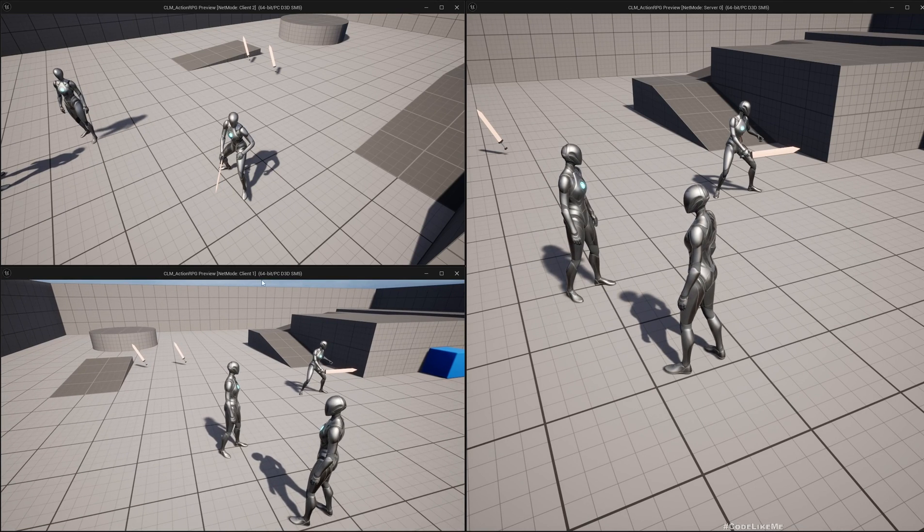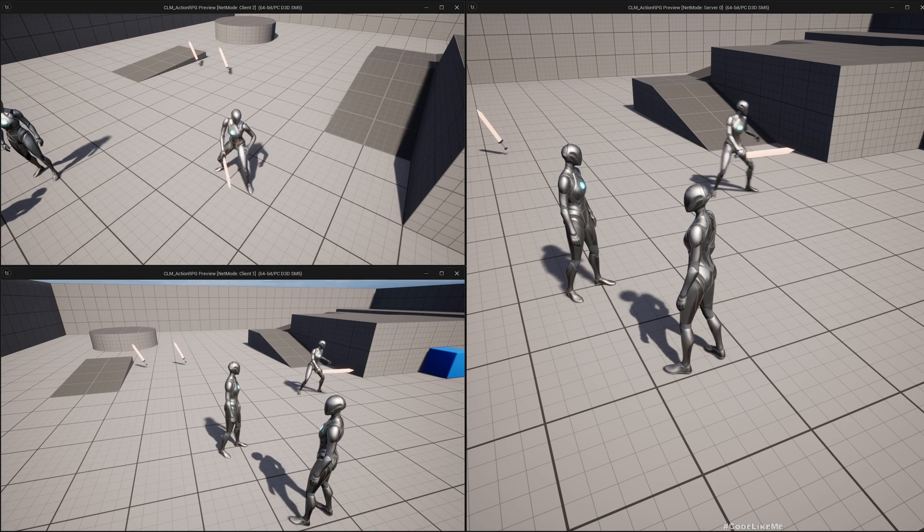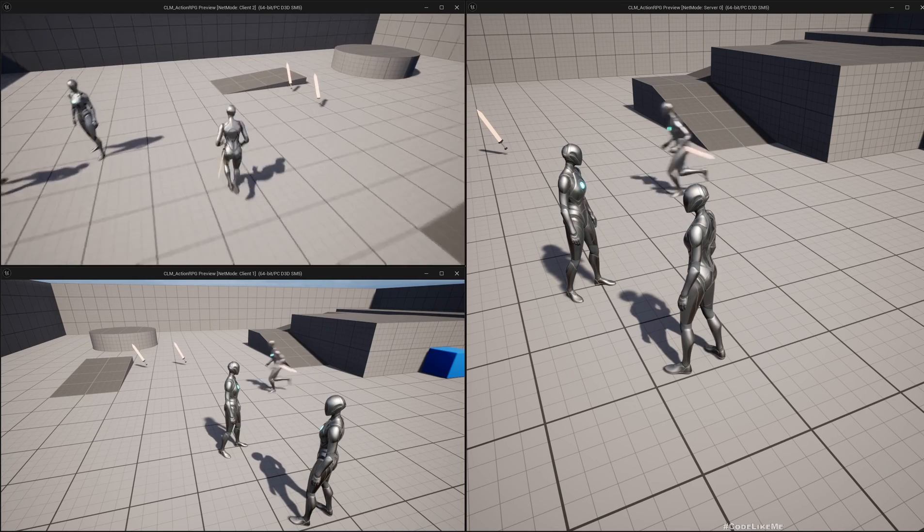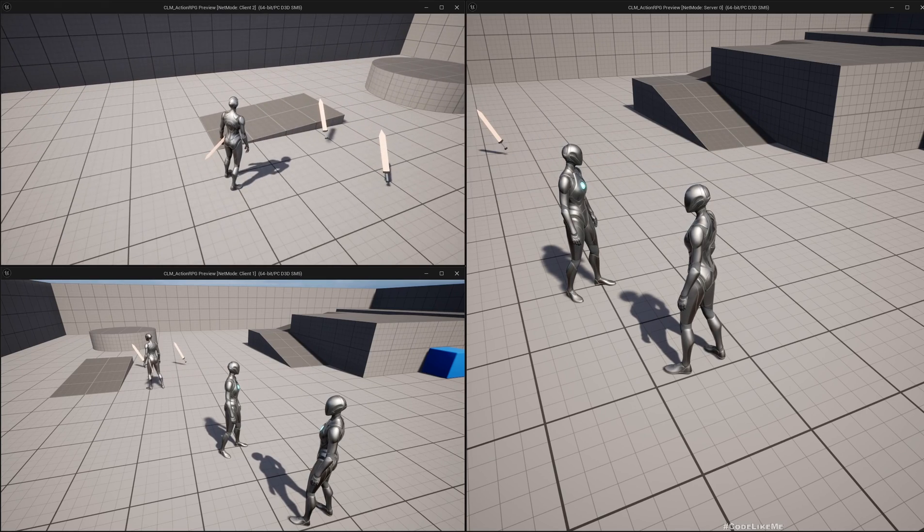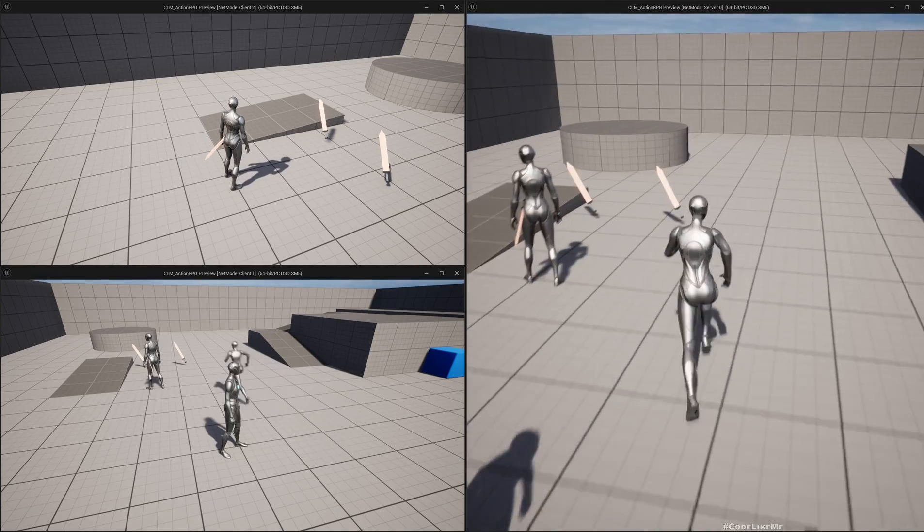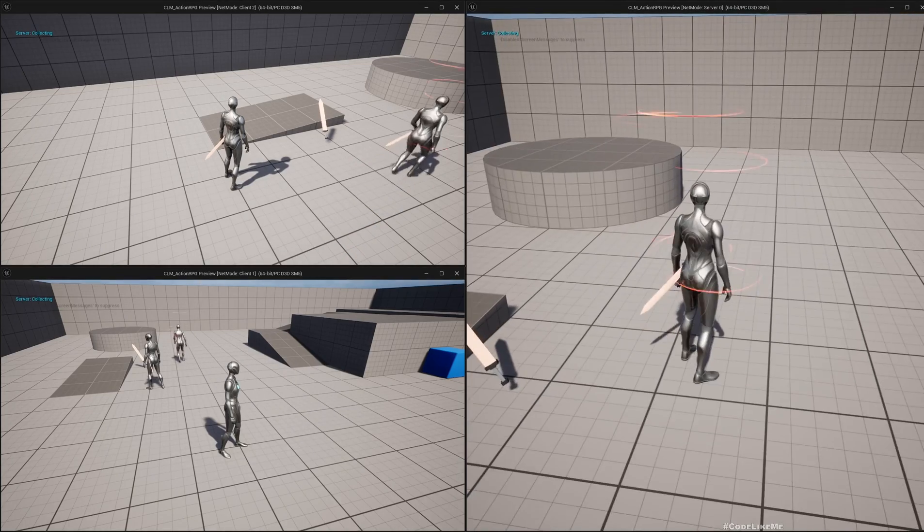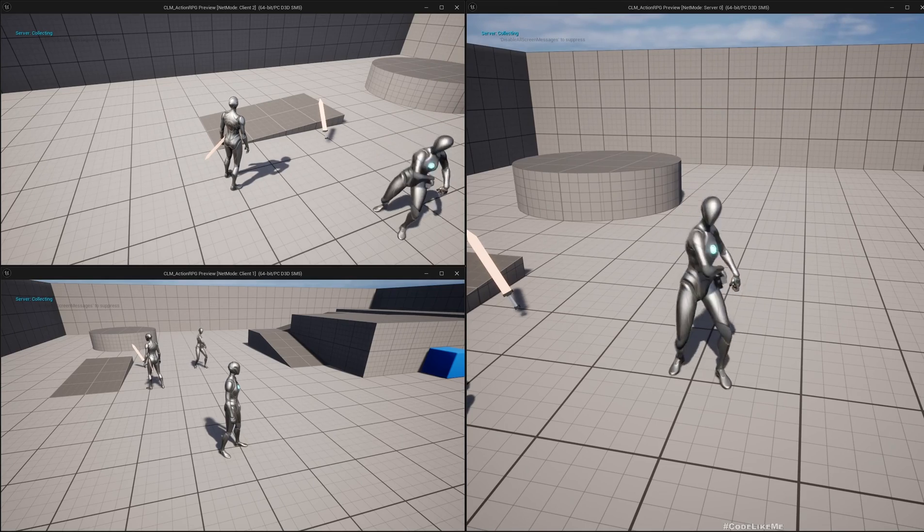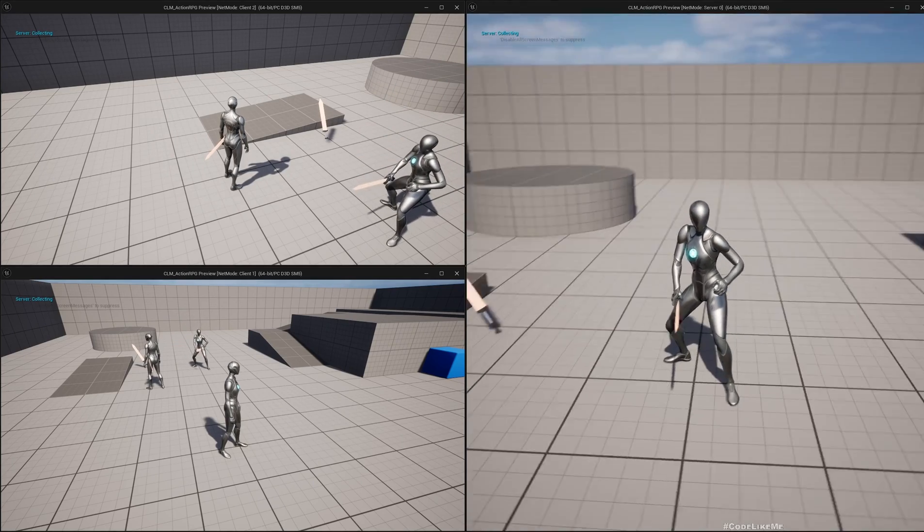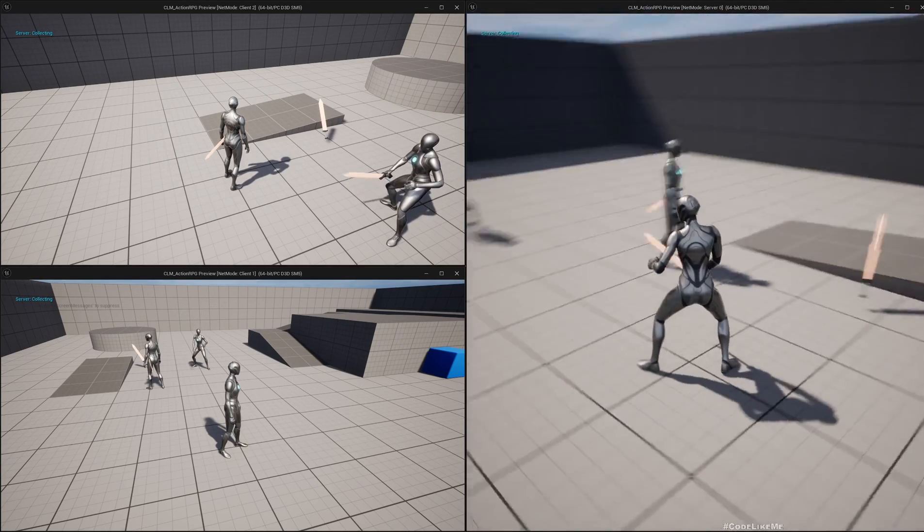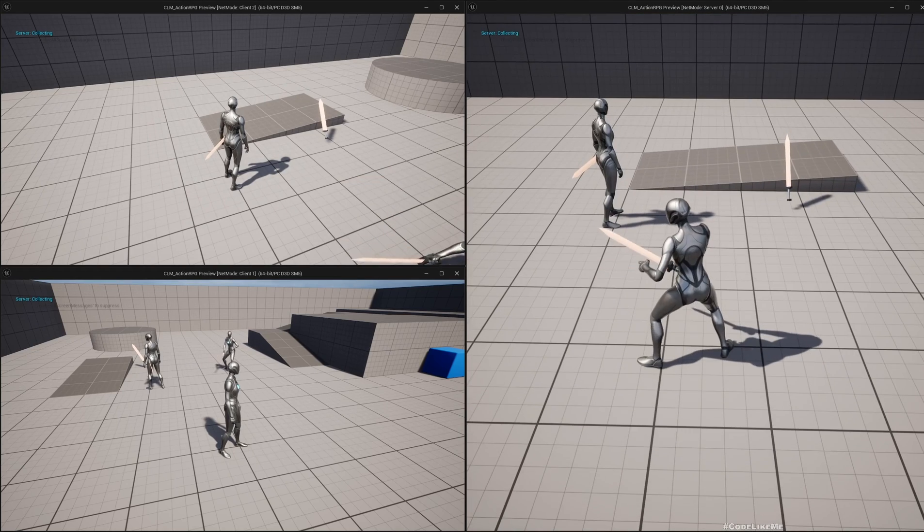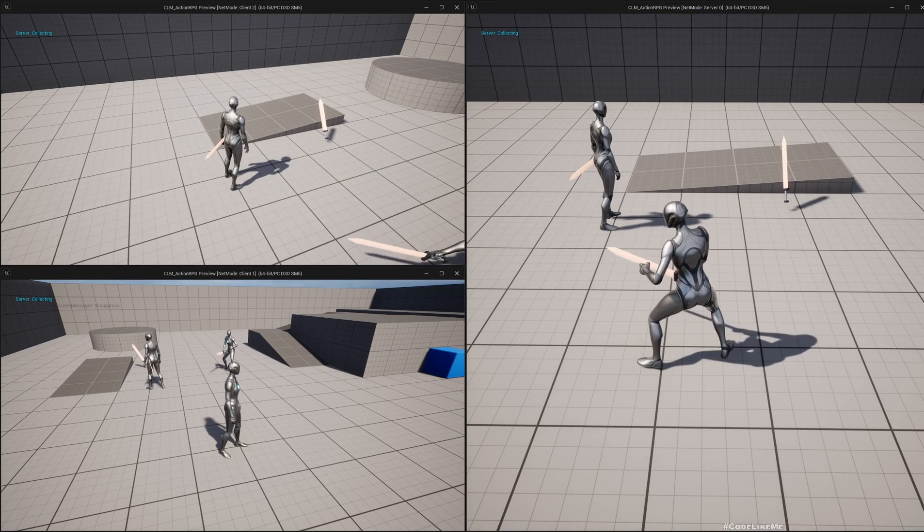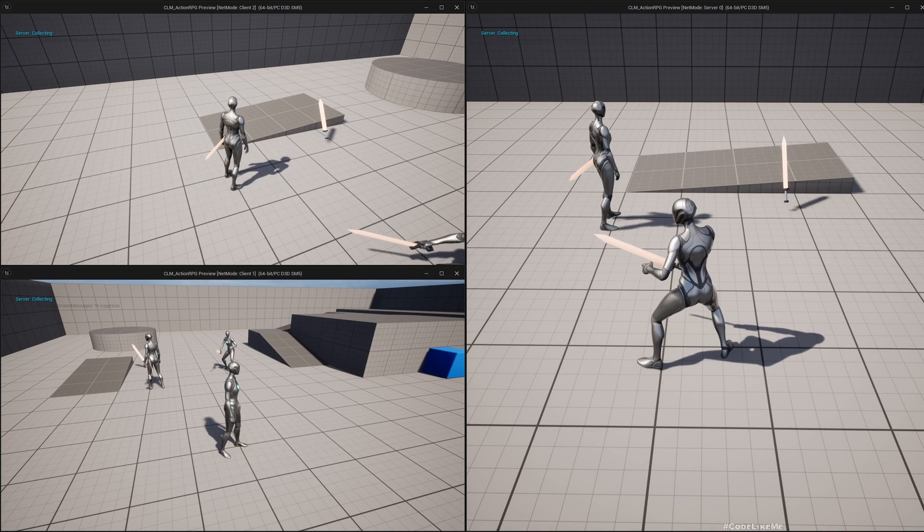Now here if I press zero and unequip, you see it goes back to regular animation. Now let me test from the server side. Press one and equip, you see it's replicated properly from client to server as well.